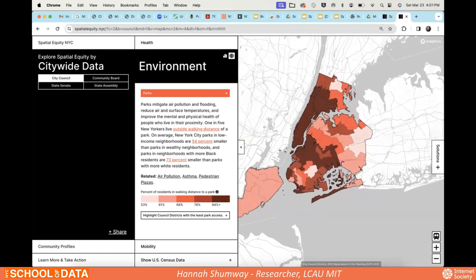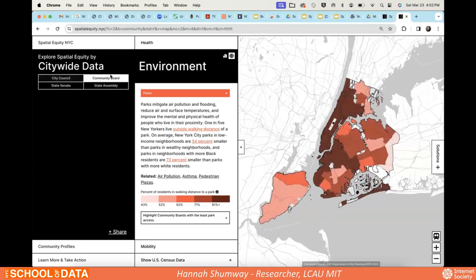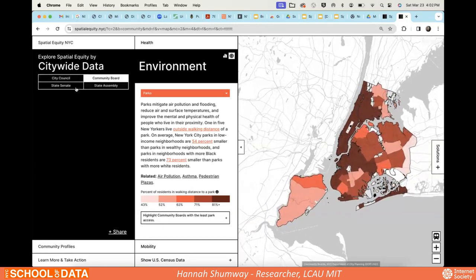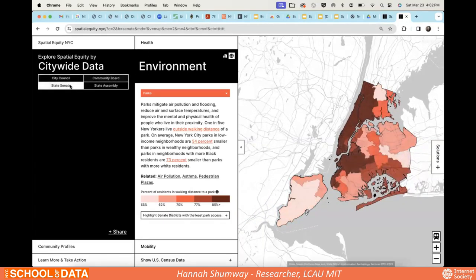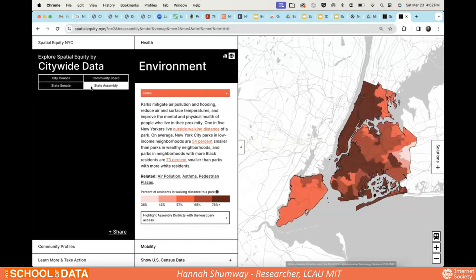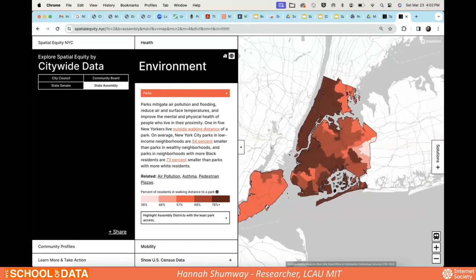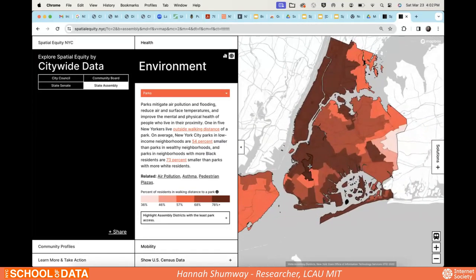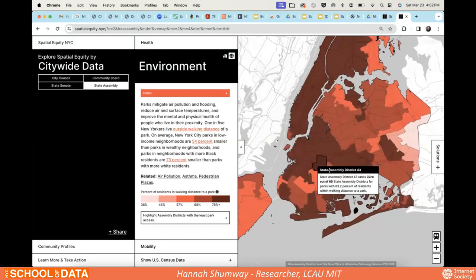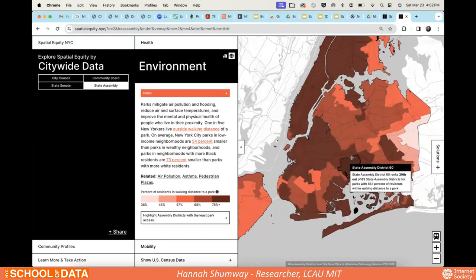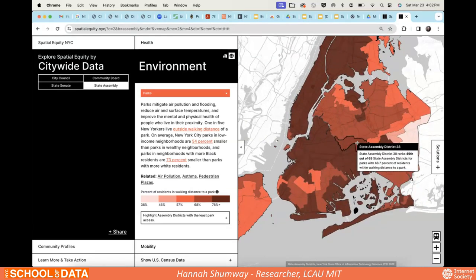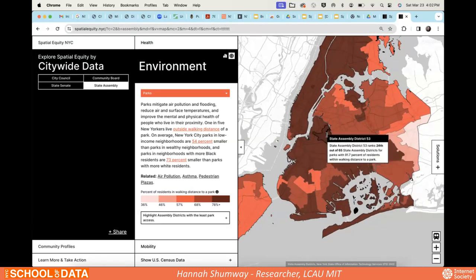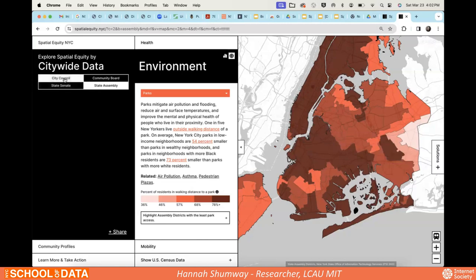You can quickly toggle over to community boards, state senate districts, and state assembly districts. If you start at the citywide level, you can also drill right into a district you're interested in.